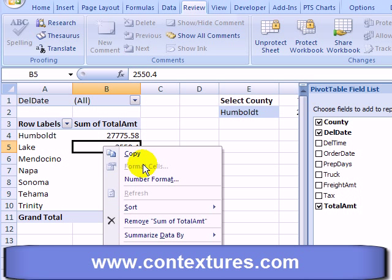There are other things like grouping, the report layout, and calculated fields and items that we just can't use when the worksheet is protected, even if we have allowed use of the pivot table. So to do some of those things you'd have to unprotect the sheet, refresh, and then protect it again.